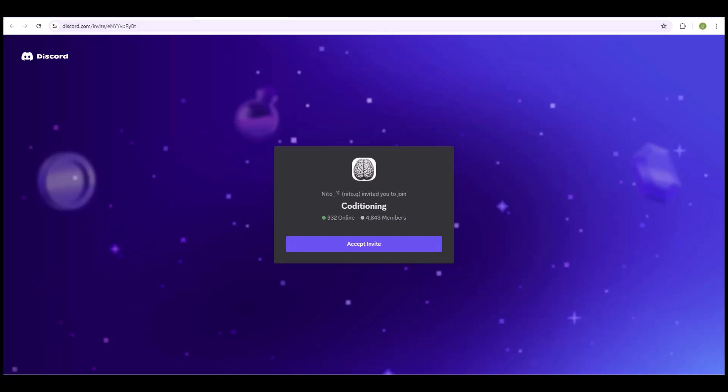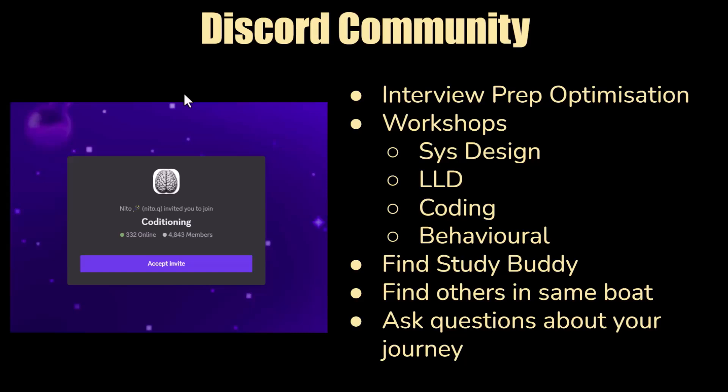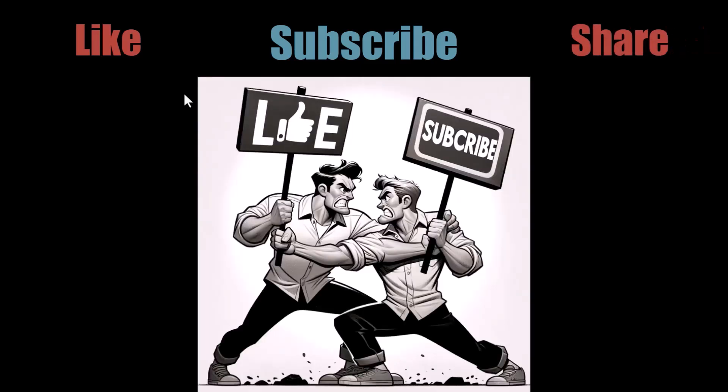I'm curious to know your thoughts on the strategies I discussed and the approaches suggested. What are your strategies? Do you have anything to add? Share in the comments. If you like this video, hit the like button. If you want to see more videos like this — solutions to system design problems or other content to help you nail that tech interview — hit the subscribe button and share with your friends if you think they'll benefit. See you in the next video.